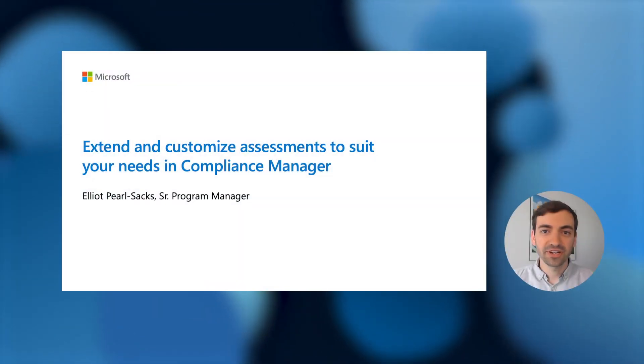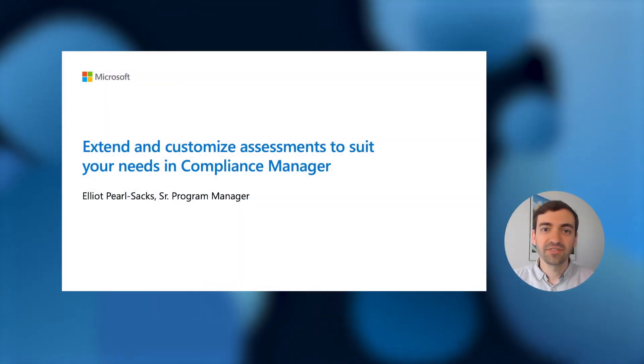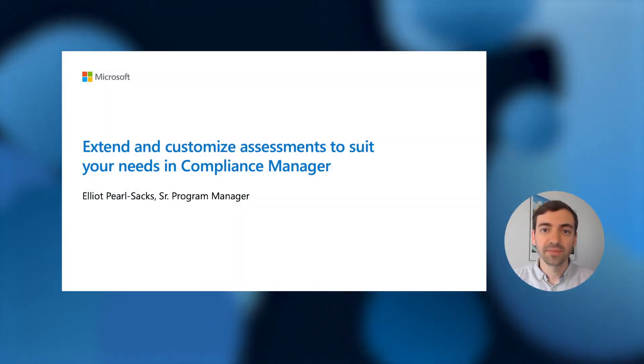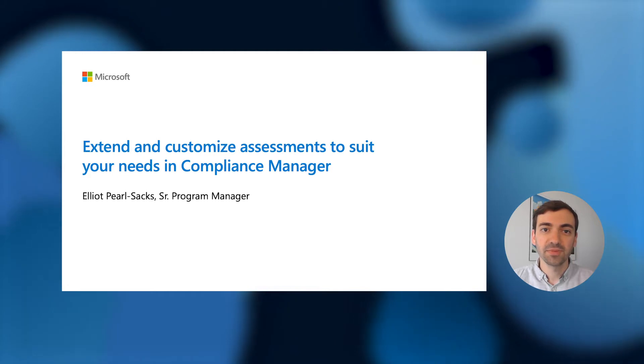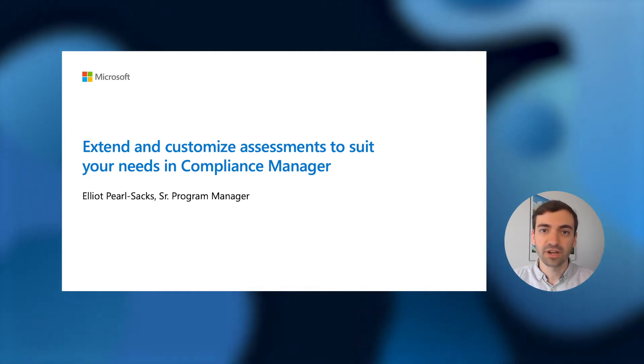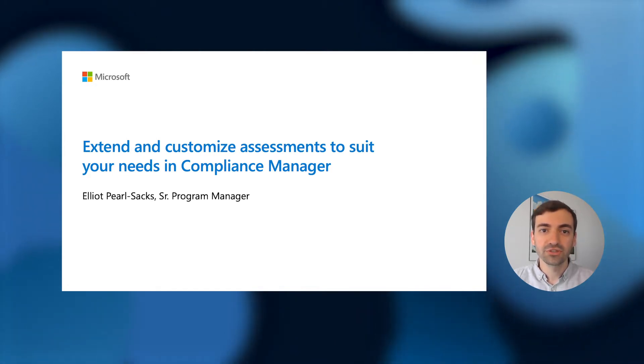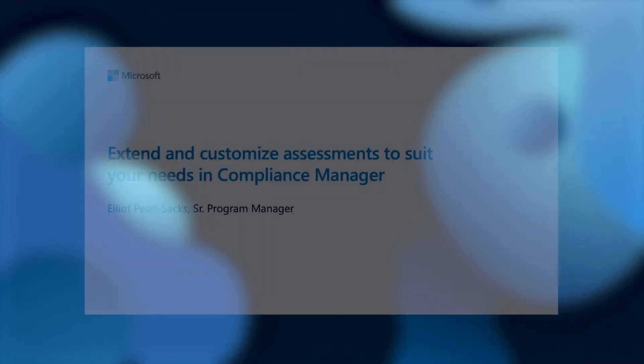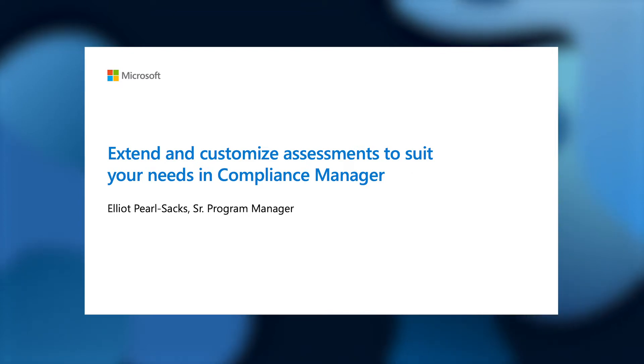We understand that your organization may have compliance requirements that extend beyond the Microsoft 365 product space, or the regulations and frameworks that we offer, and have built this functionality to ensure that you can use Compliance Manager to holistically track your compliance work.